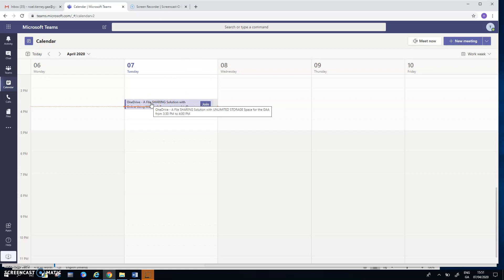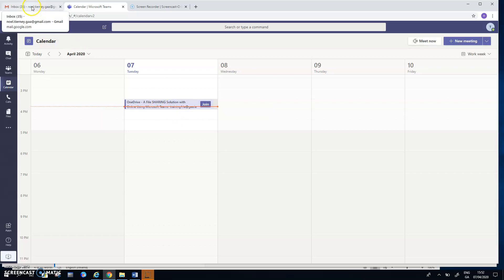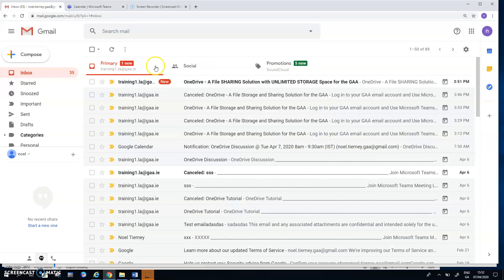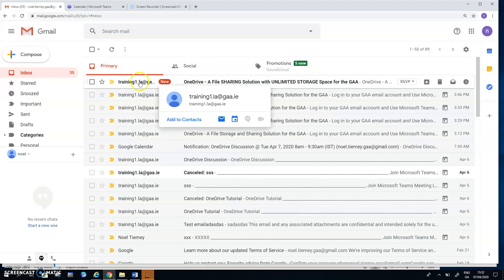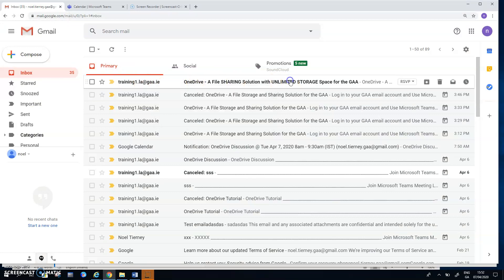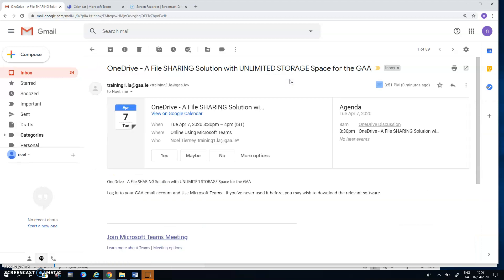So I'm going to briefly flick from the host account to the first of the two participants. And there you can see an email has come in. So I open up the email.